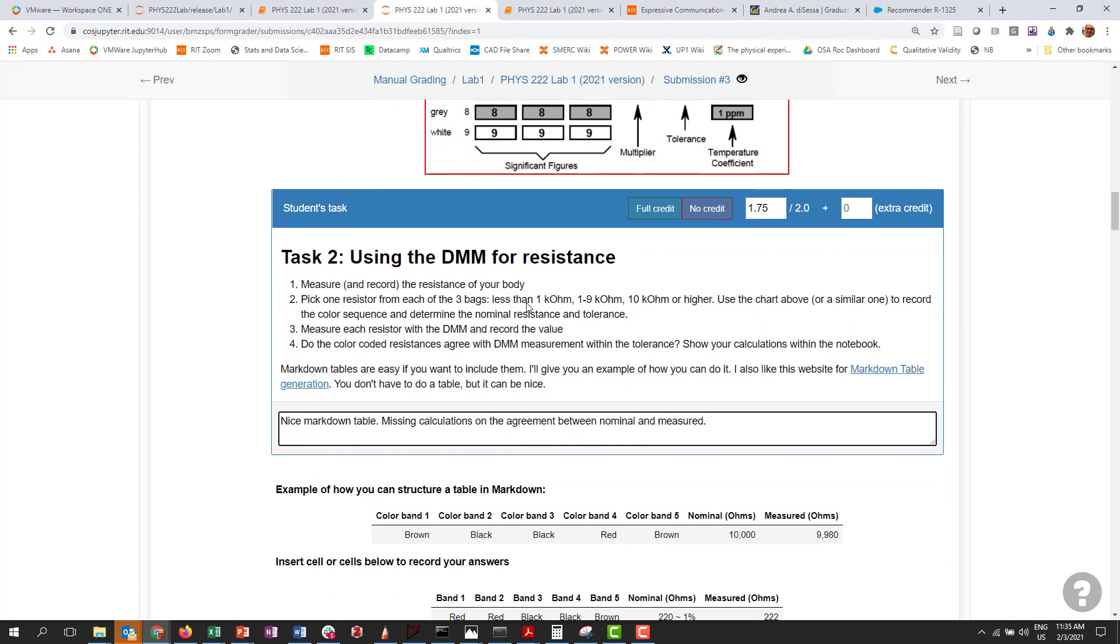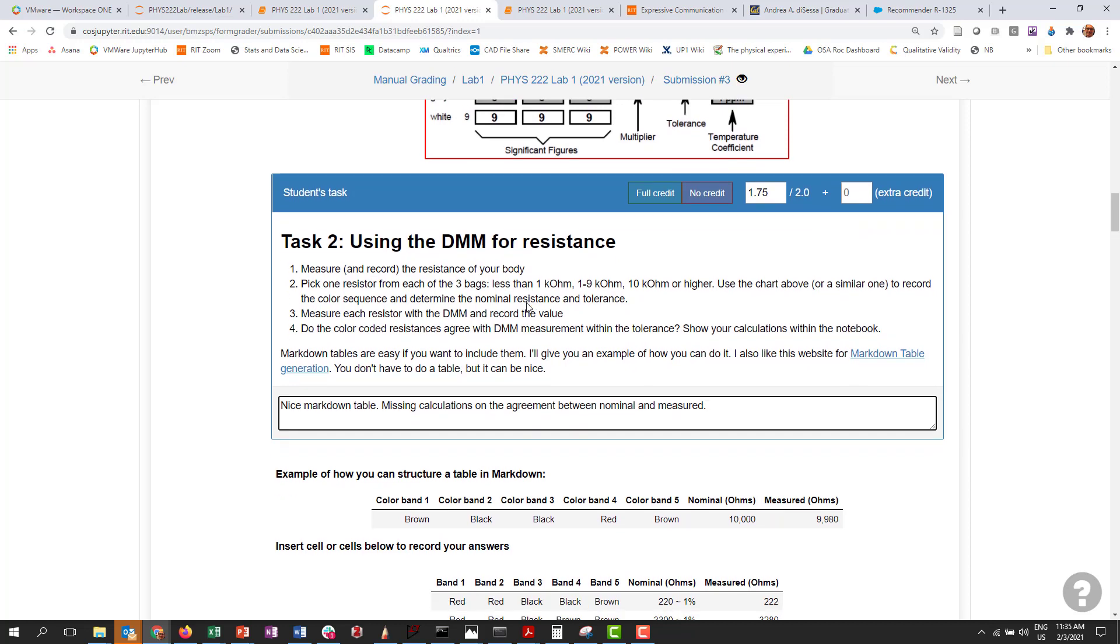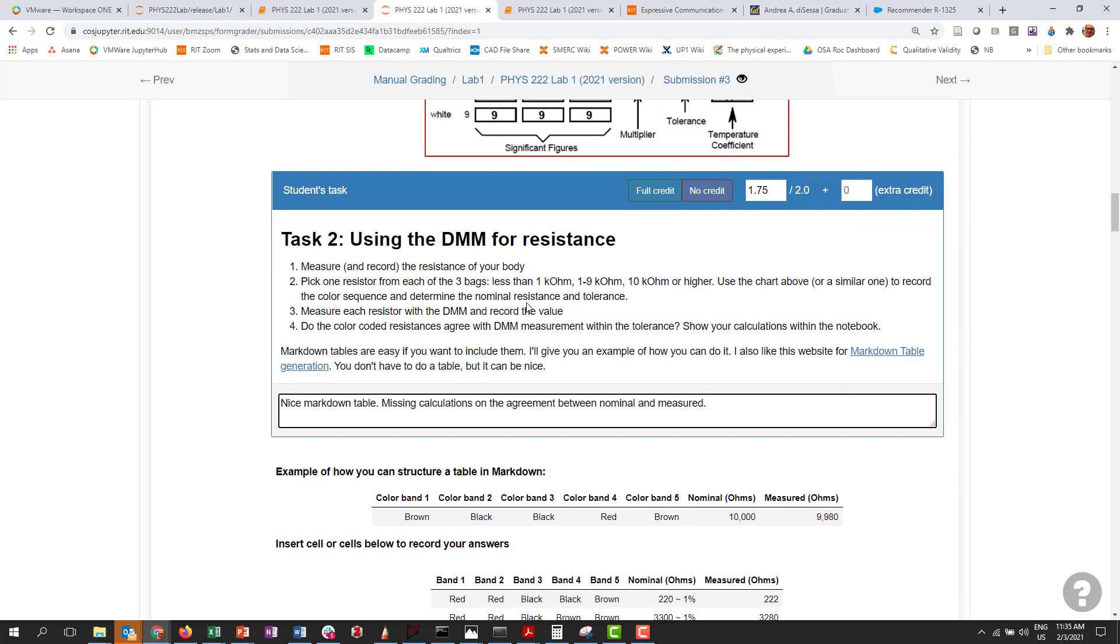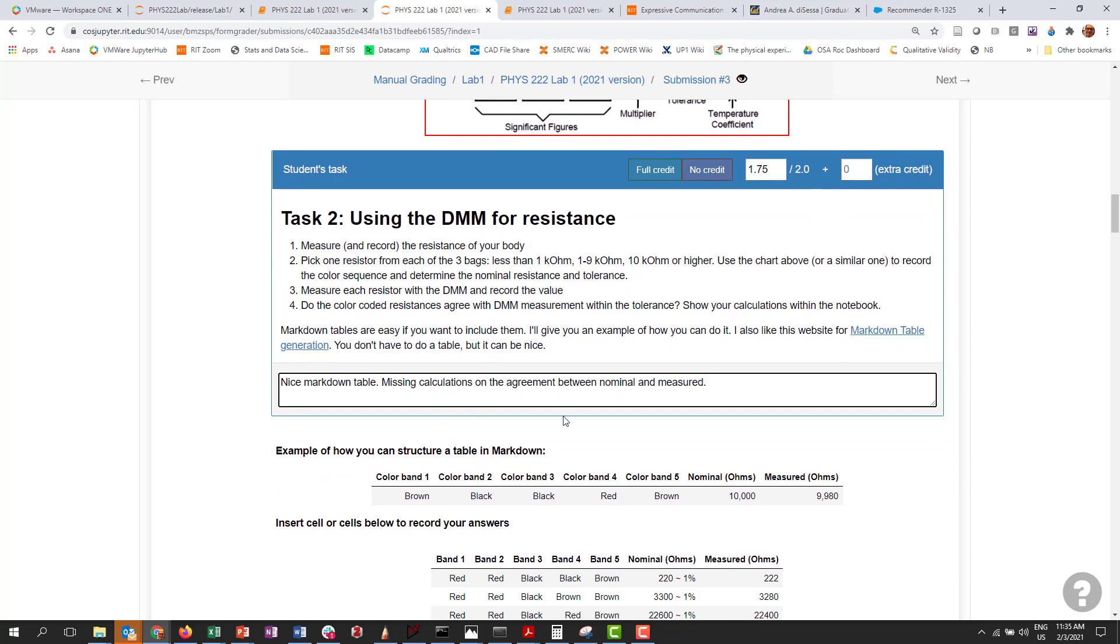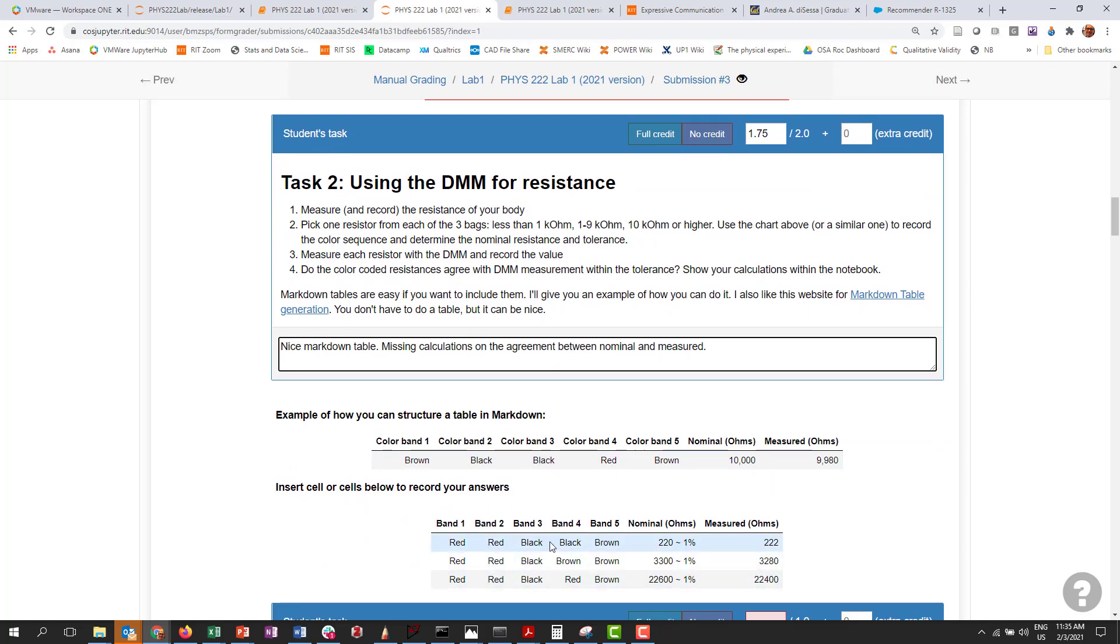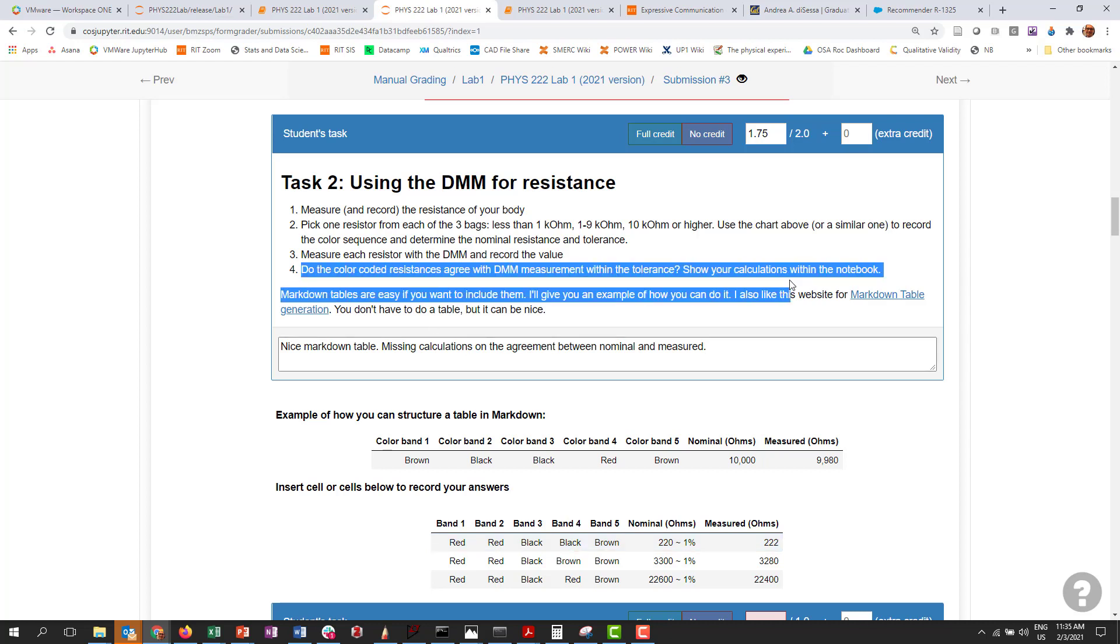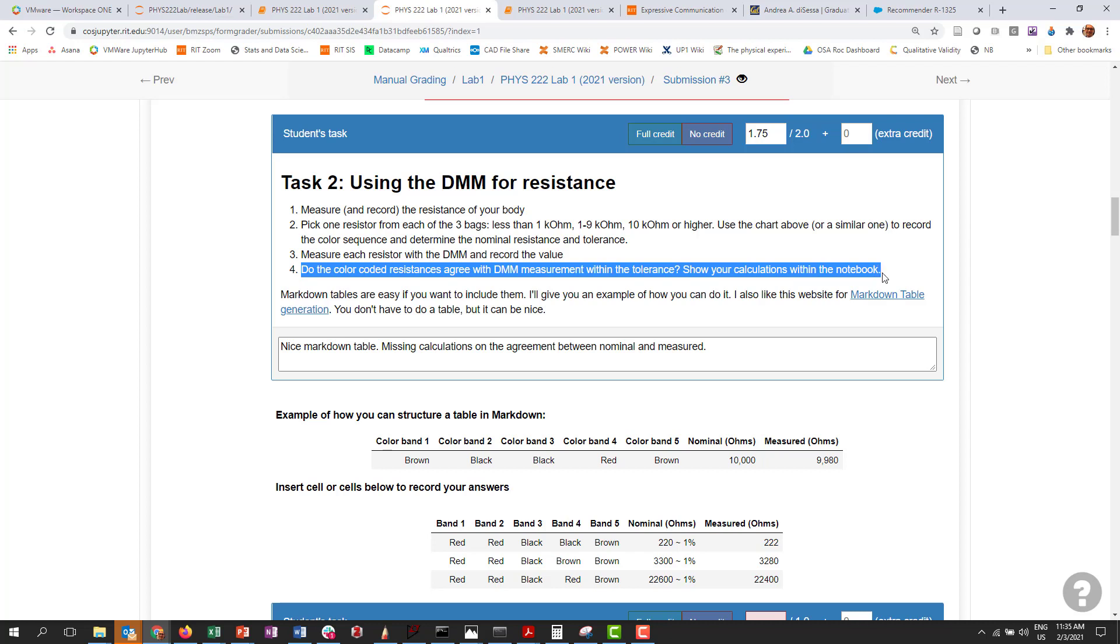is say for task two where students were supposed to measure some resistors, the student input a nice markdown table where they recorded the bands, they calculated the nominal resistance, they put in their measured resistance. I didn't see a place where they kind of calculated what the tolerance would be. I mean they mentioned it's one percent here but they didn't actually calculate what a one percent variation would be and if their measured was within that. So I deducted a little bit for that because that's missing.